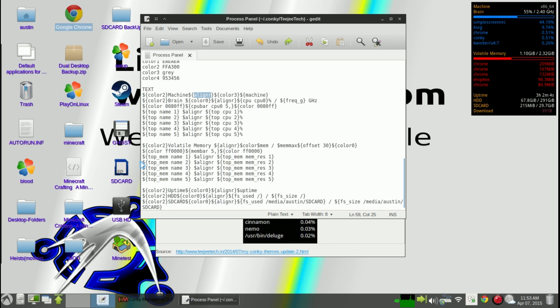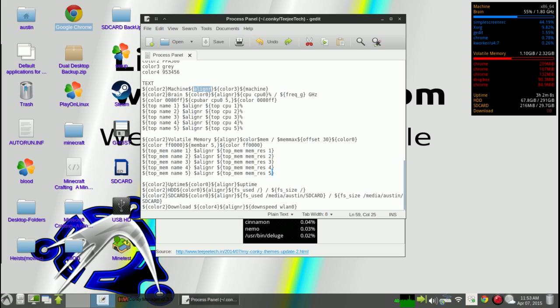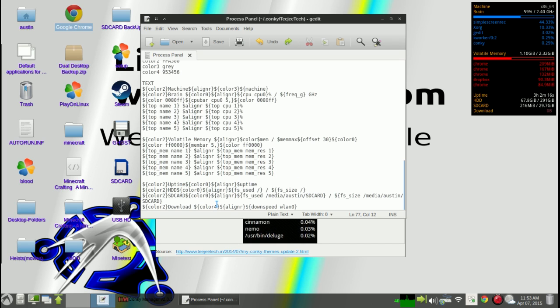You can change the size of this box and colors and stuff like that. There's actually a number of things that you can call for this Conky editor.